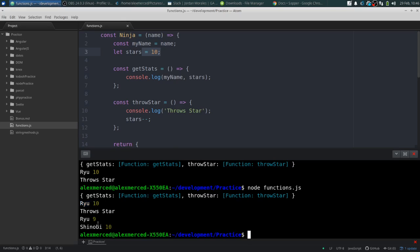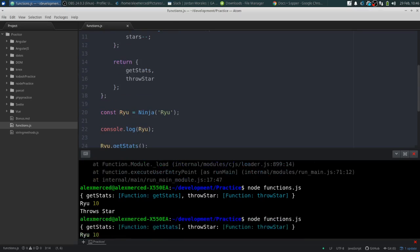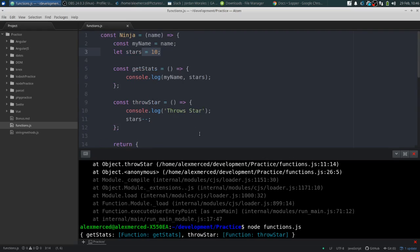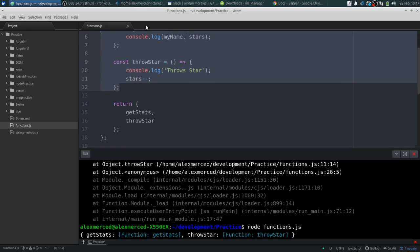So: 'throw star' — Ryu has 9 stars now. He threw a star, ran that 'throwStar' function, and now only has 9. Then we ran another instance of the ninja function — Shinobi is a completely separate ninja with his own state. Every time I run the function, I'm essentially creating a new instance, a new closure. And the only accessibility you have to the properties of ninja is through the functions I give you — if I don't give you a function to do something, you can't do it.